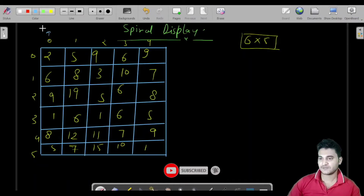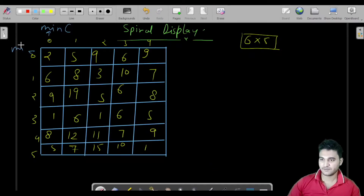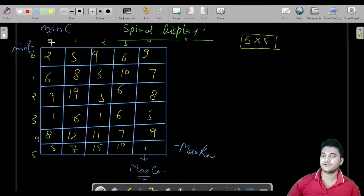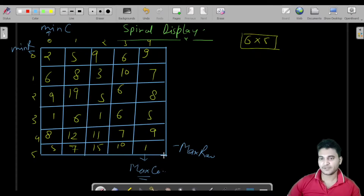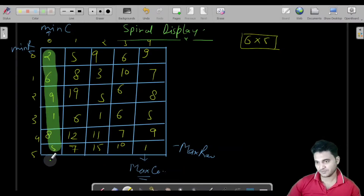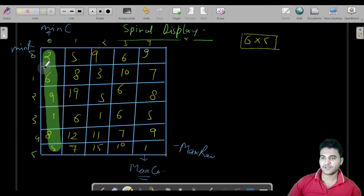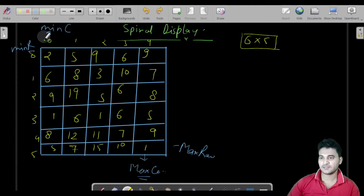Here we have minimum column, minimum row, max row, and max column. Our minimum row and minimum column are at the top-left, and maximum row and maximum column are at the bottom-right. We will use these four values while printing the spiral shape. We will start from minimum row and minimum column and move till maximum row.